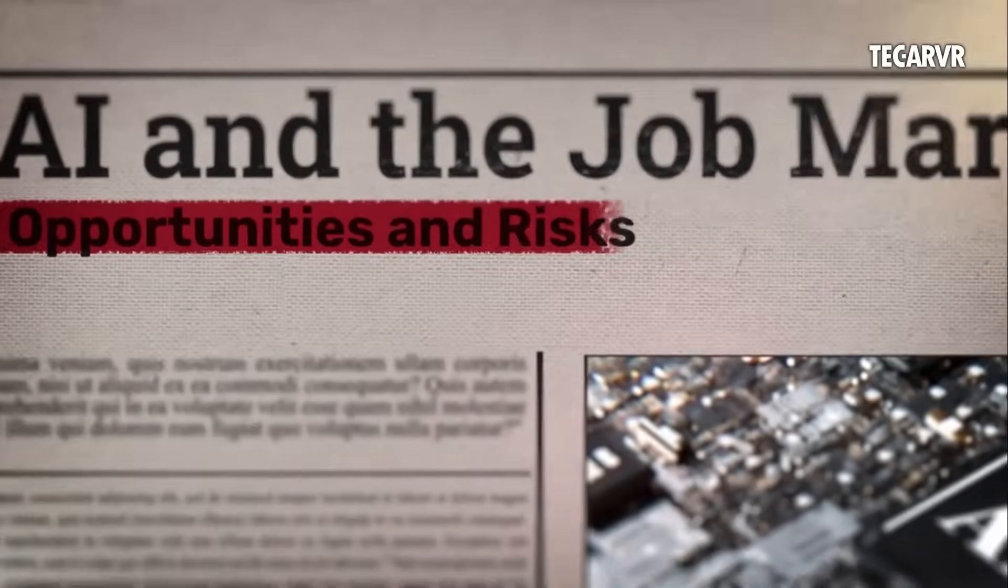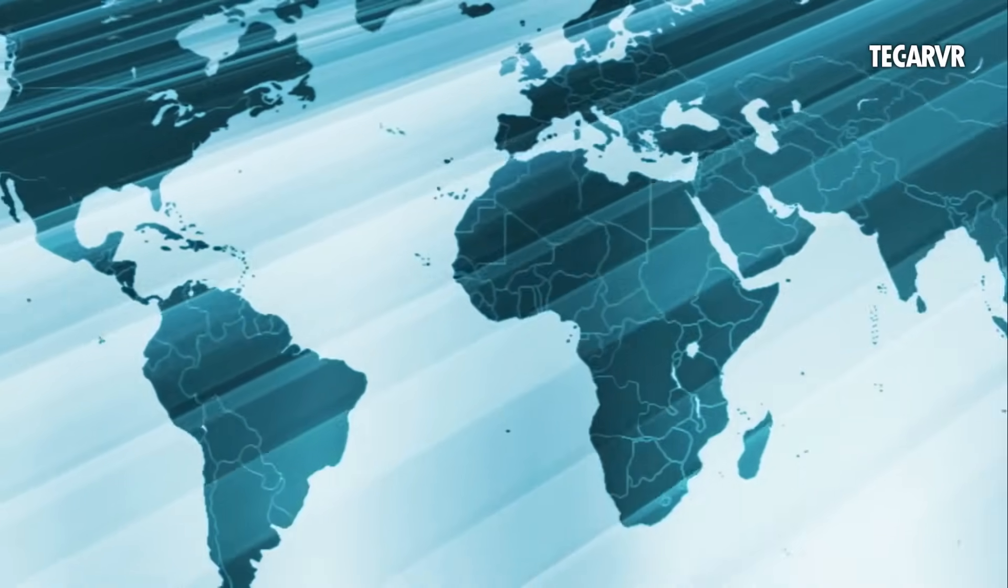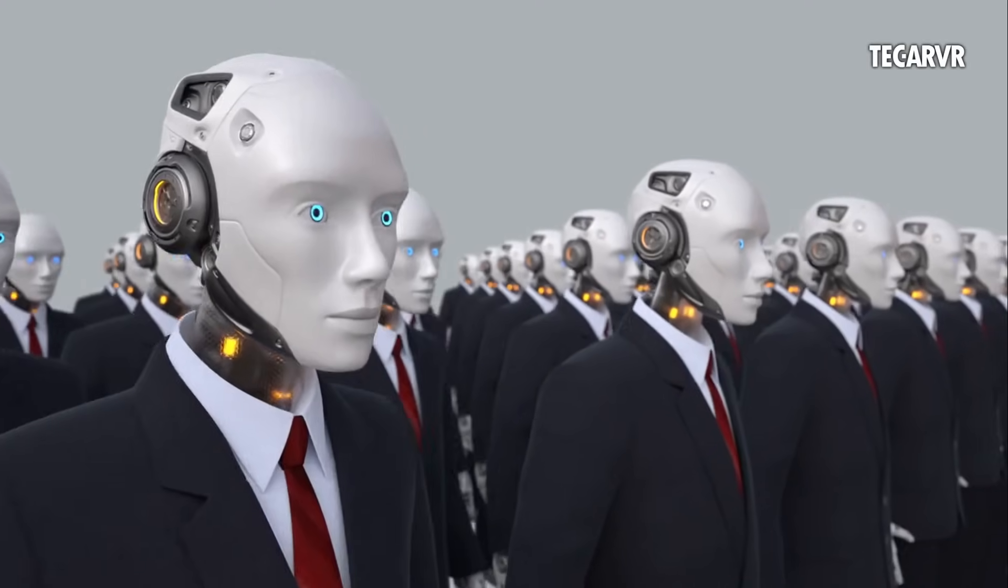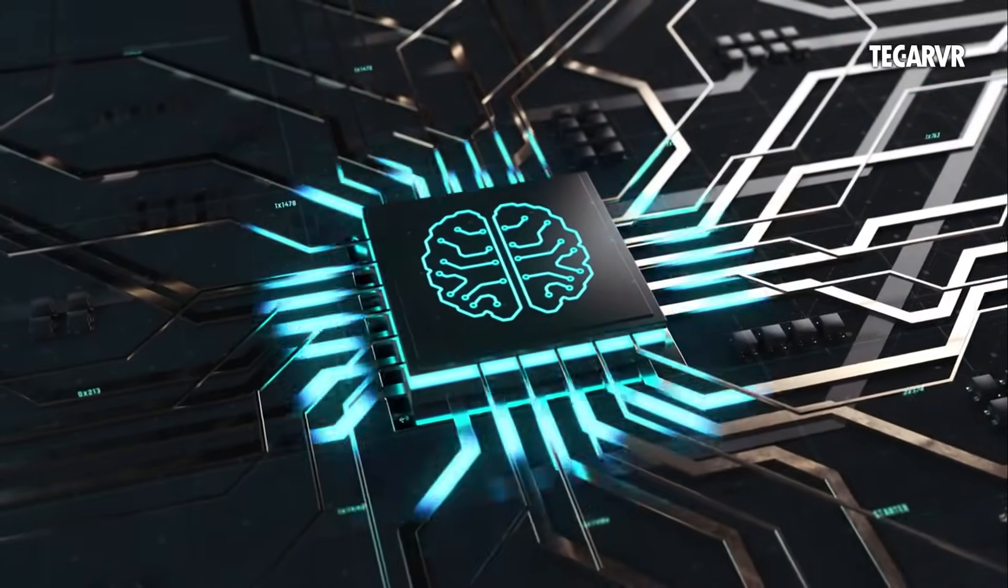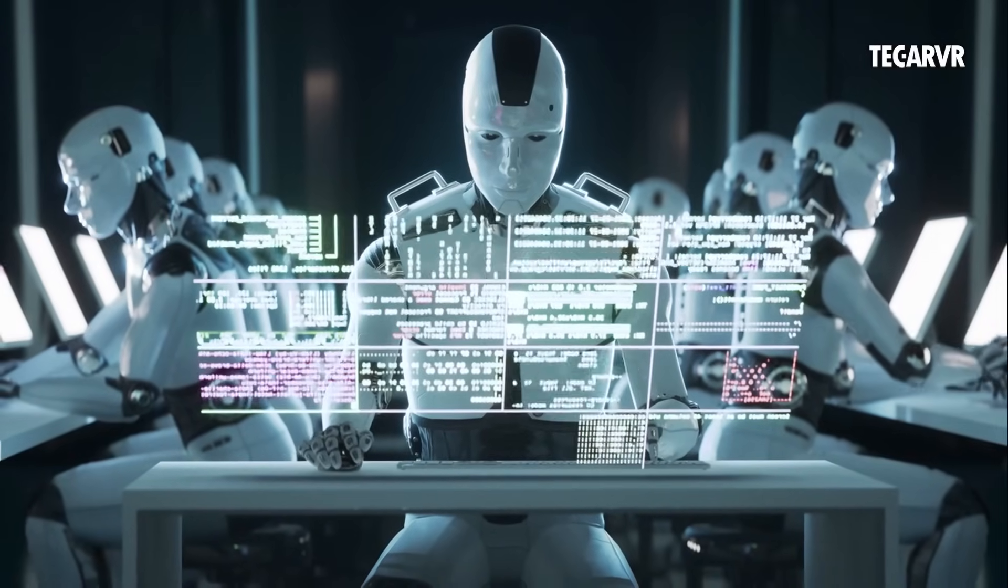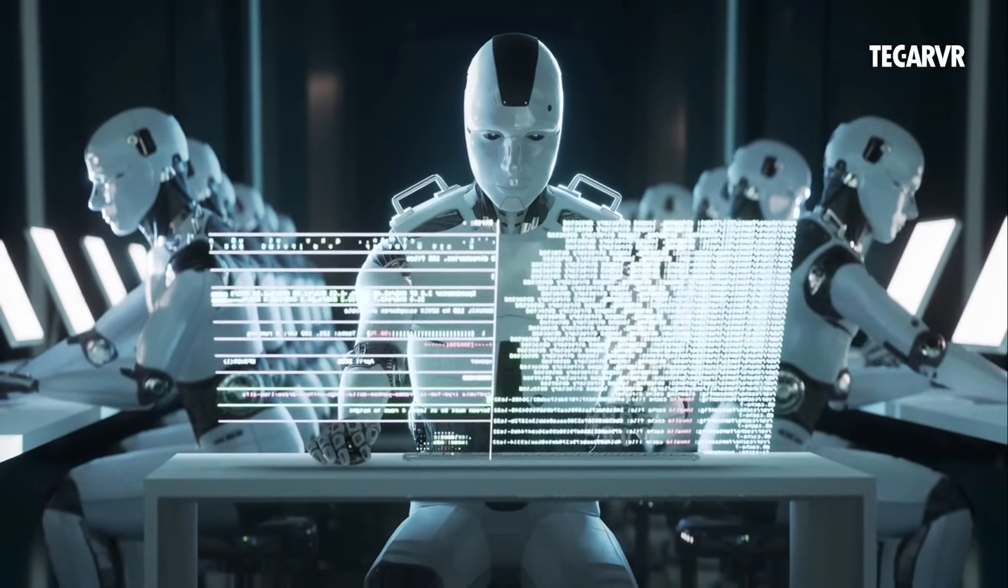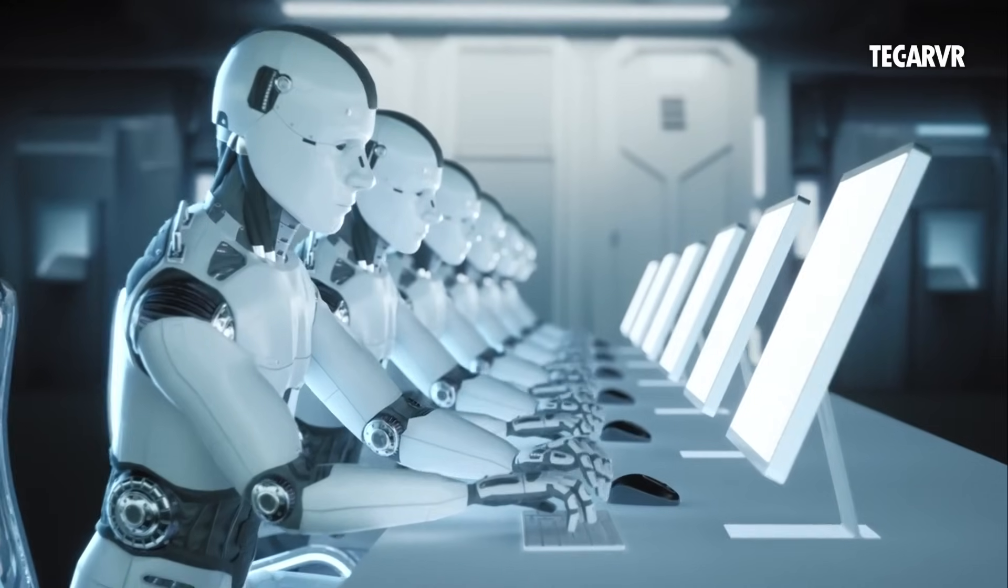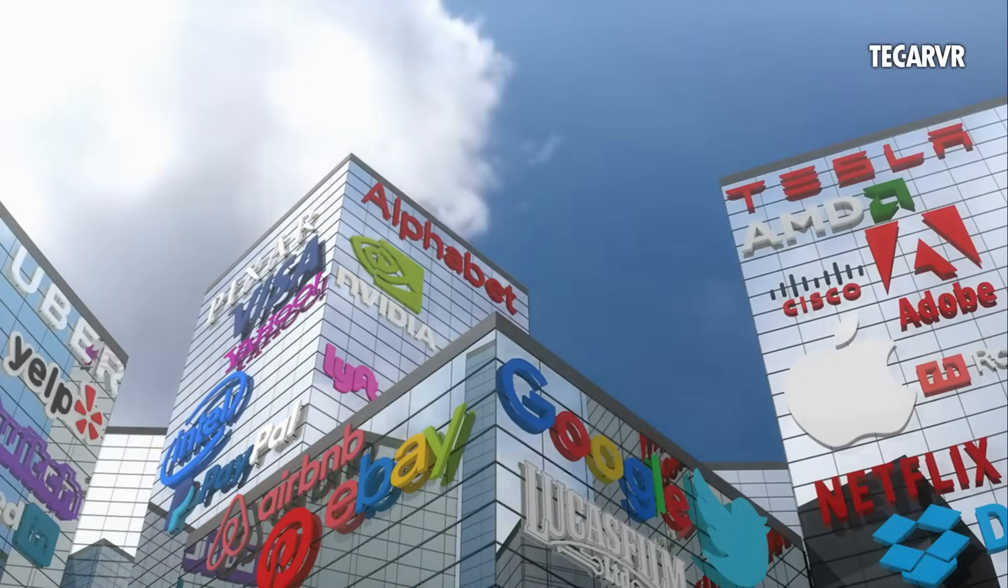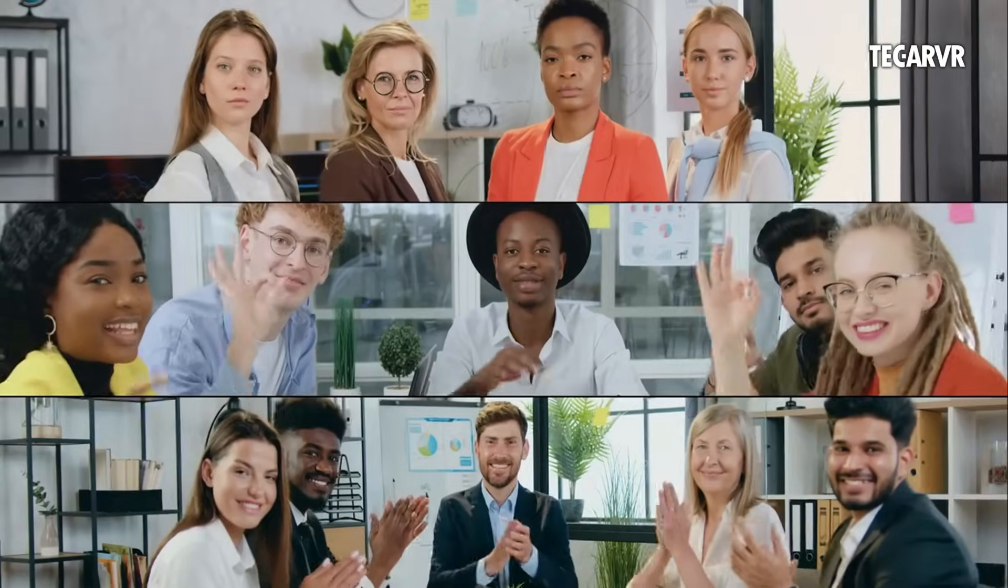The real story isn't that AI is stealing jobs. It's that AI is creating a tidal wave of new ones. I'm not talking decades from now. This is happening right now. In the first quarter of 2025, AI job openings in the U.S. jumped over 25% compared to last year. And here's the twist. These jobs aren't just for PhDs in Silicon Valley. They're for people who blend tech with human skills. People like you.